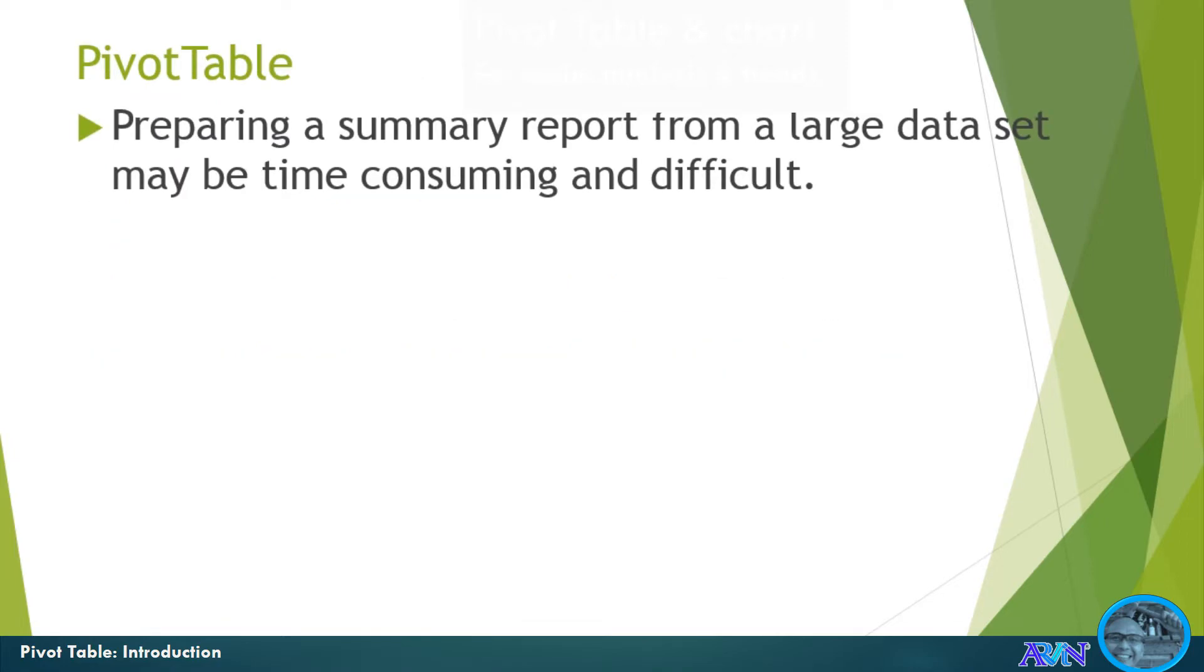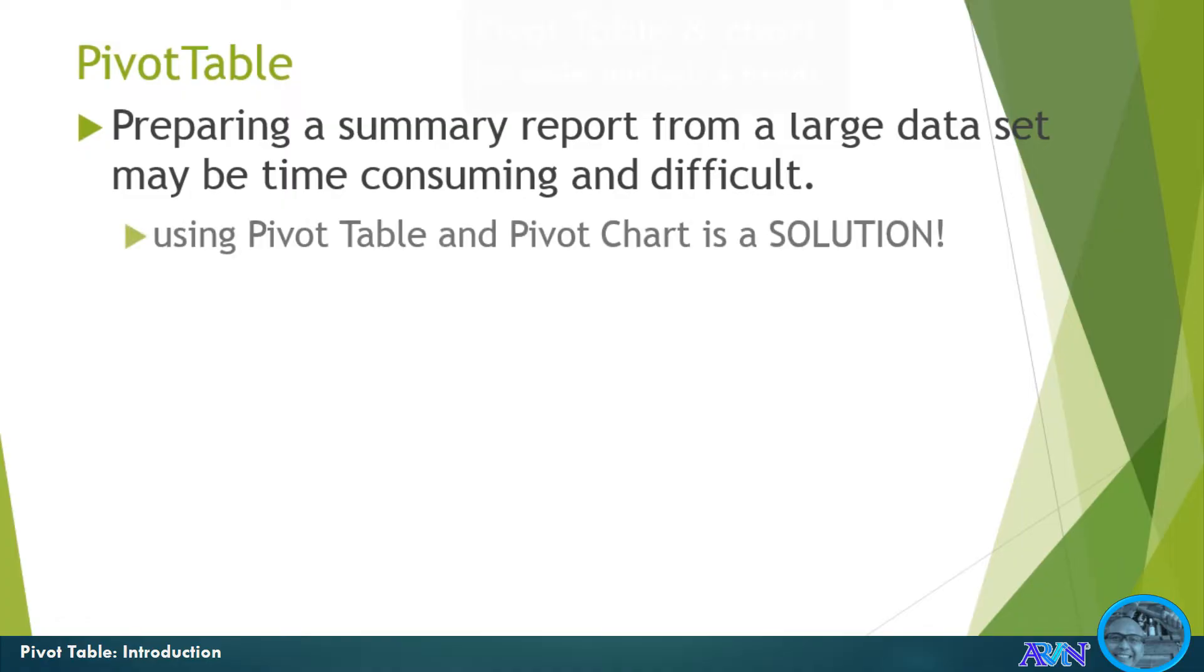When we talk of pivot table, it is a very good tool in preparing a summary report, especially from a large dataset, for example, hundreds or thousands of datasets, without consuming too much time and removing the difficulty of preparing it.